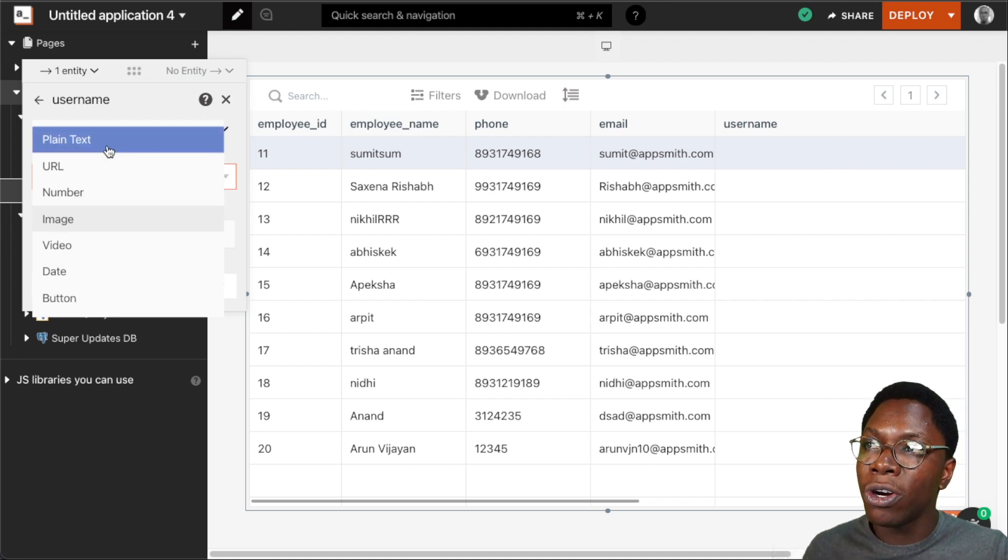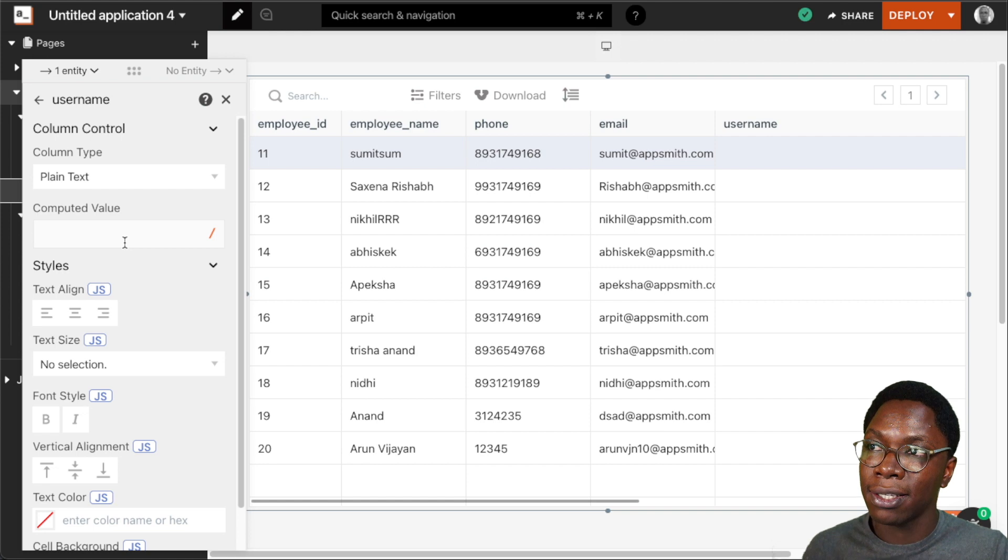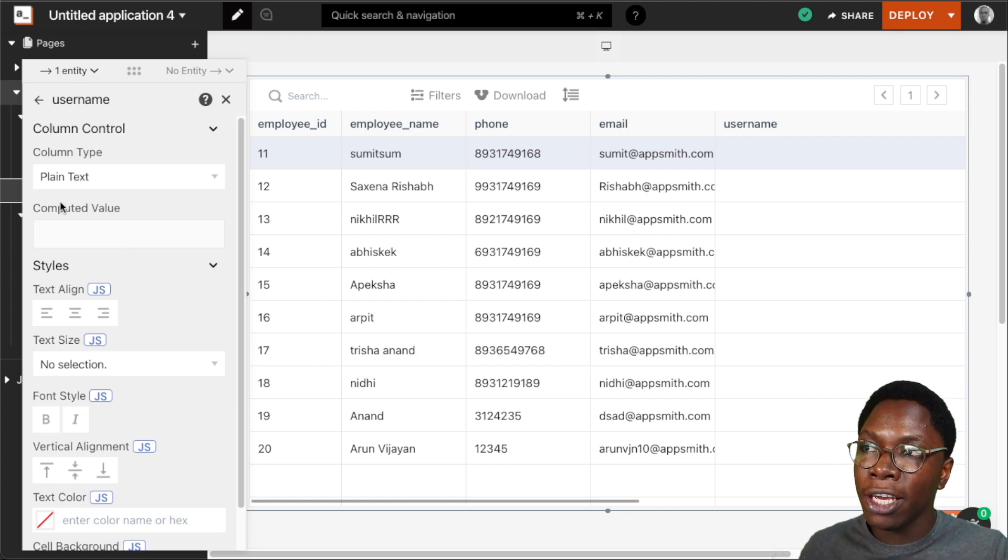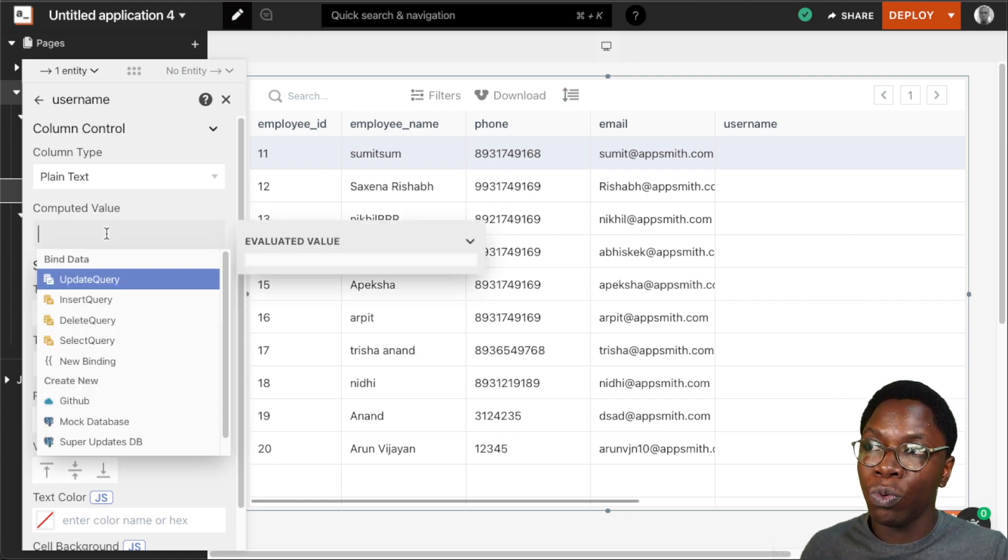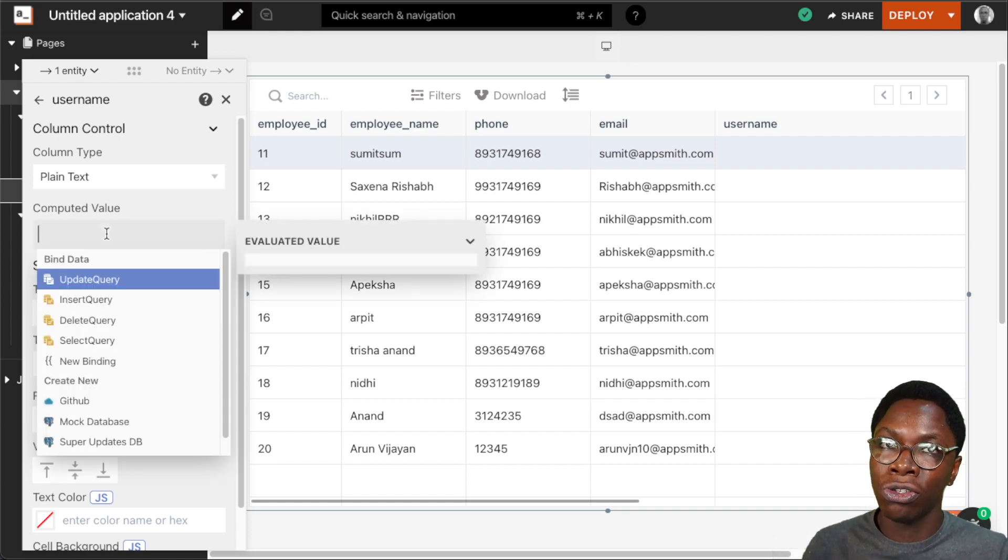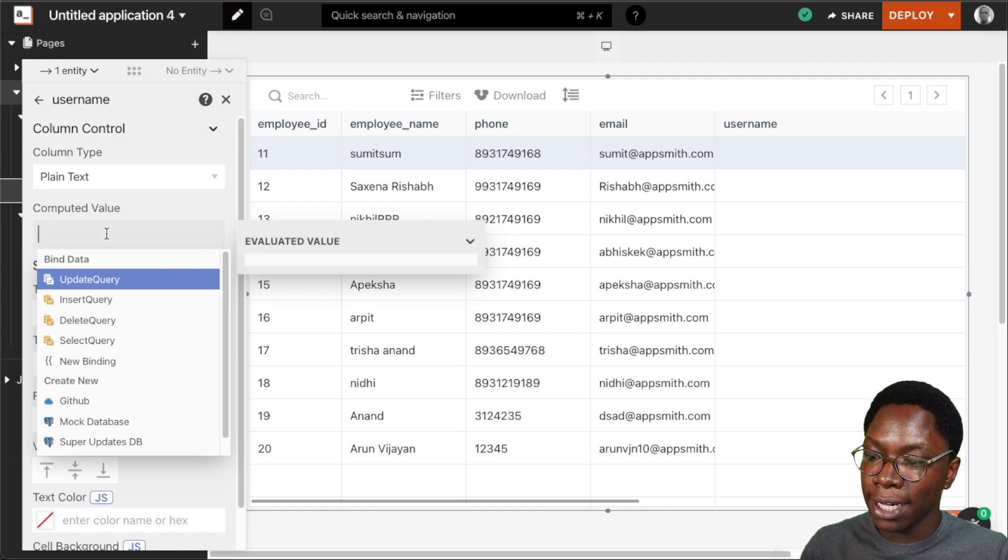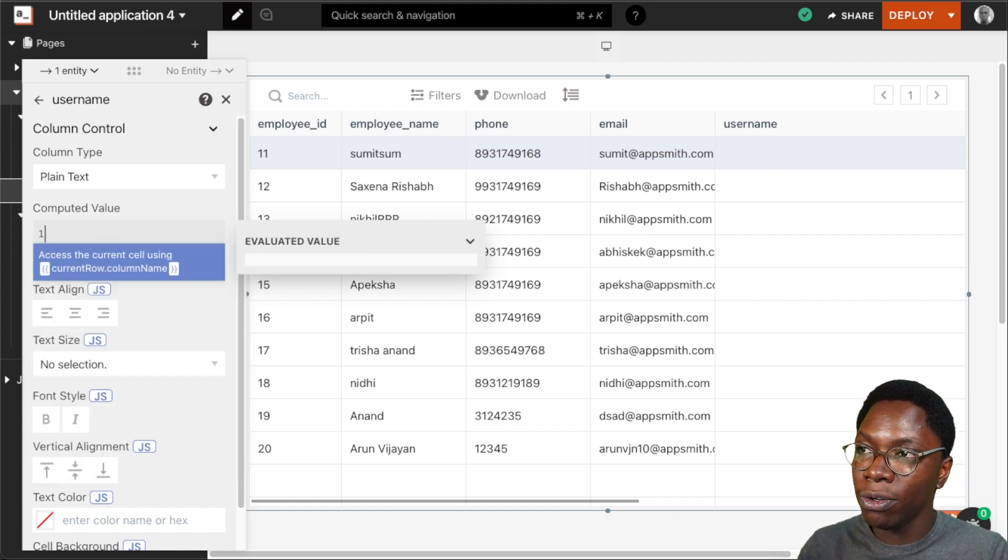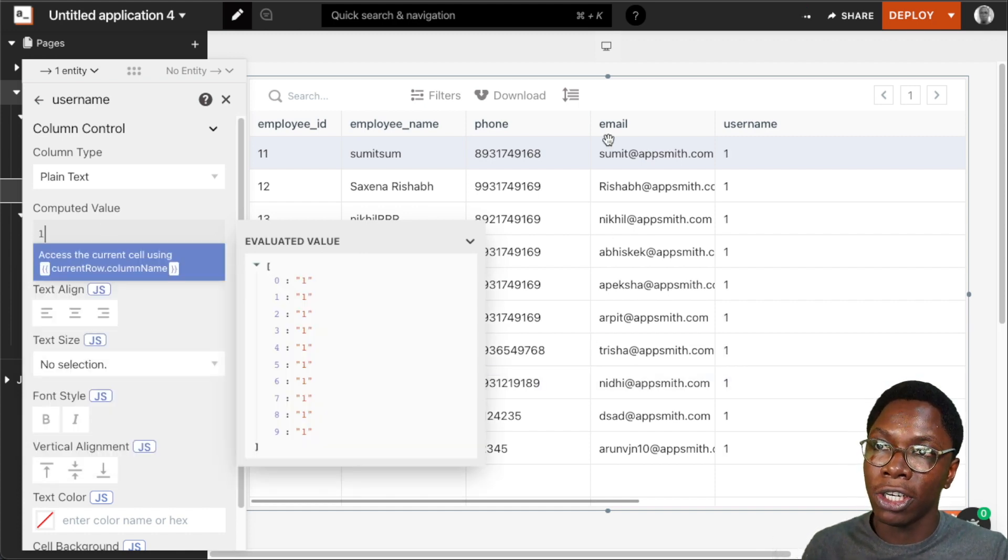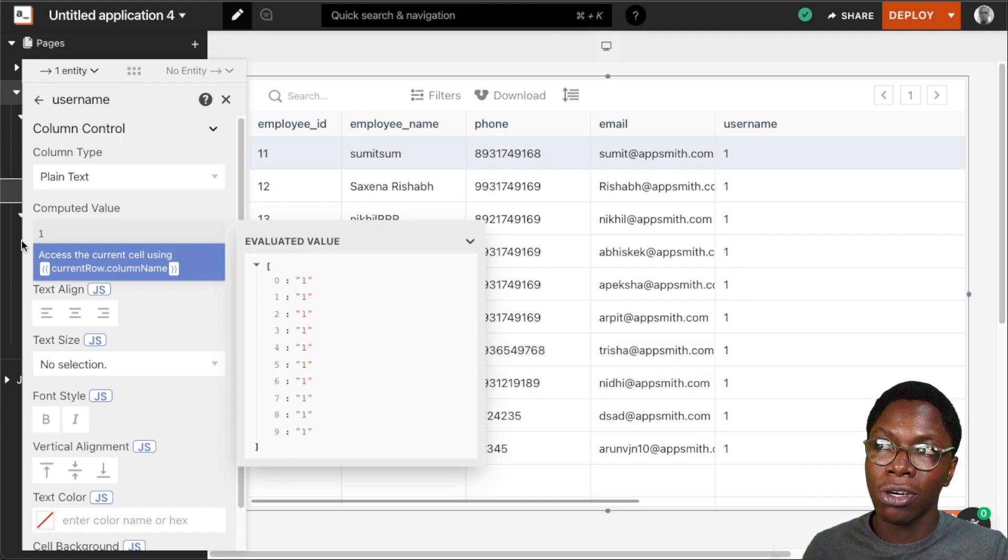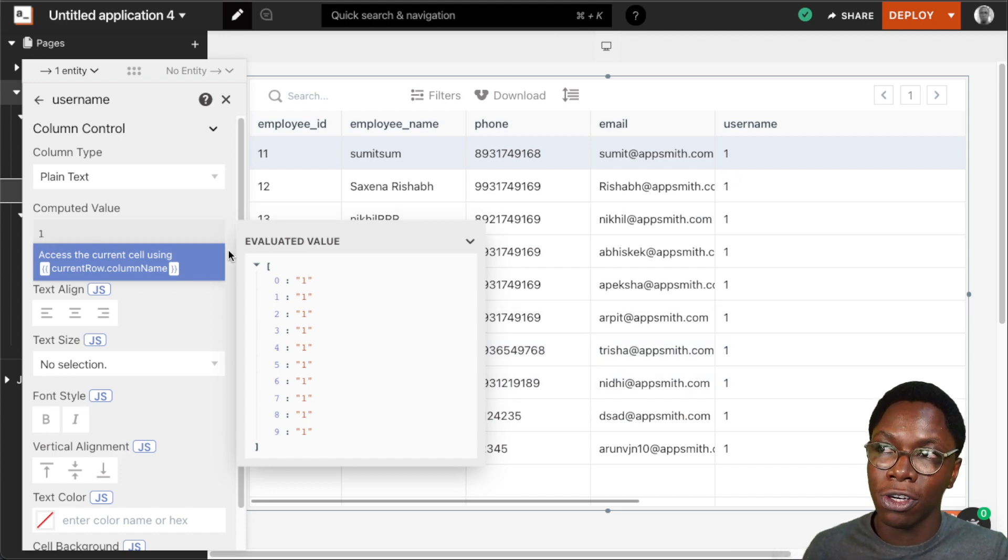For this example, we'll be going with the plain text because we want to compute a username. So for the computed value, which will be the text shown up on each column, we can type in some value which will be shown on every column. Taking a look at this, you can see that we have a one because we typed in one showing up on every column.